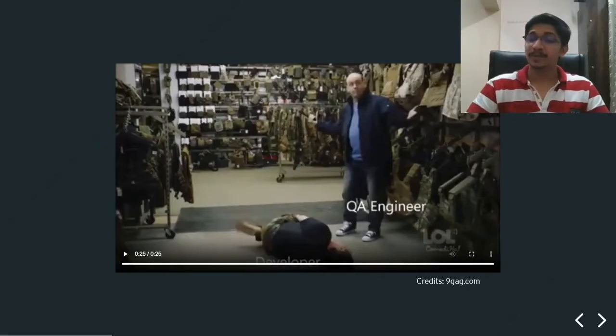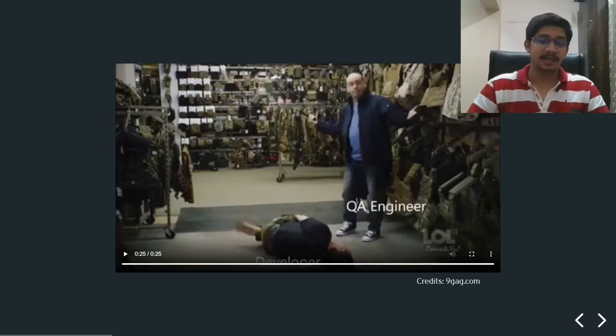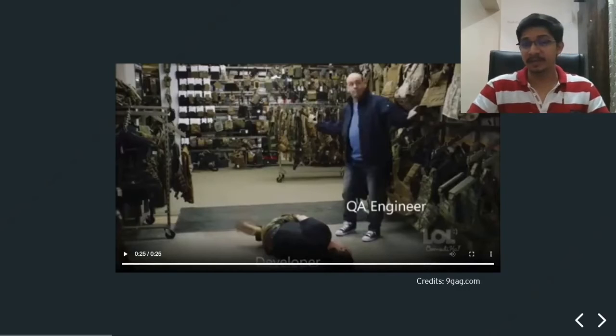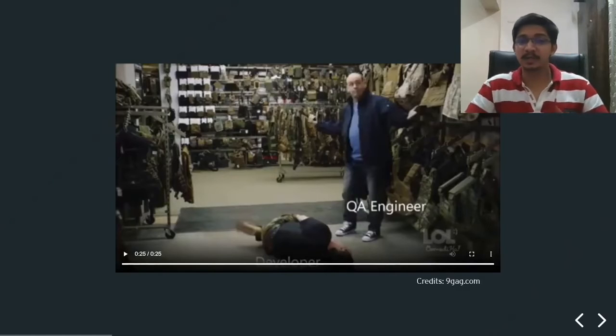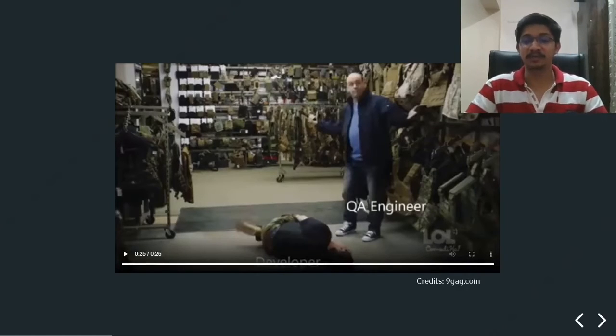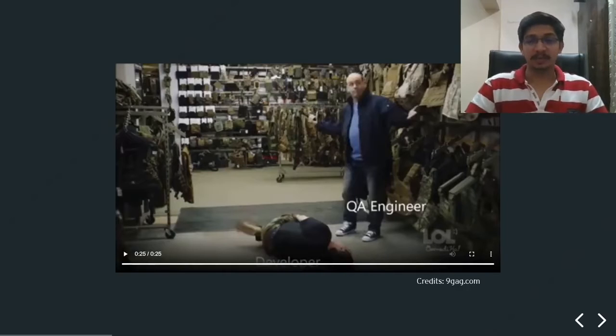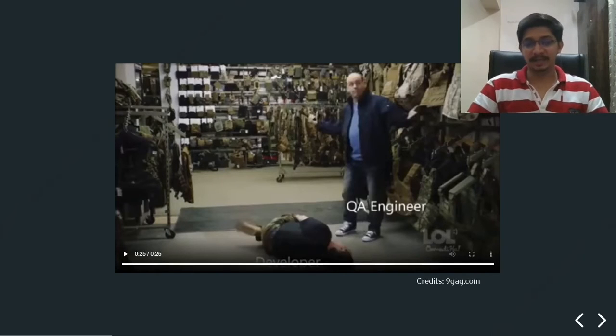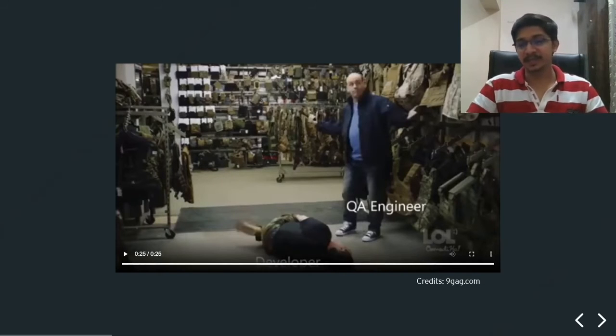And we are back. As you can see, incorrect instructions or perhaps you can call it a situational misunderstanding can be very, very dangerous. I hope everyone liked this video. Let's continue on to the next part of our presentation.